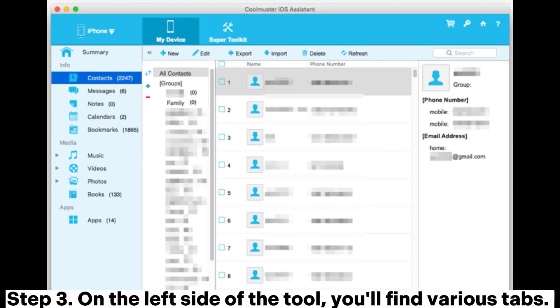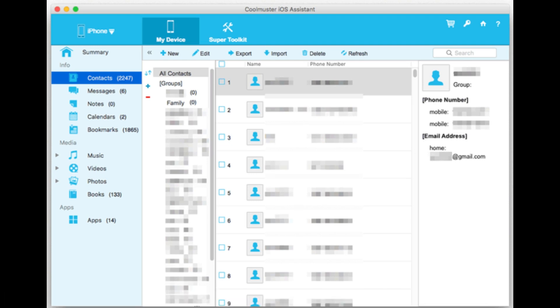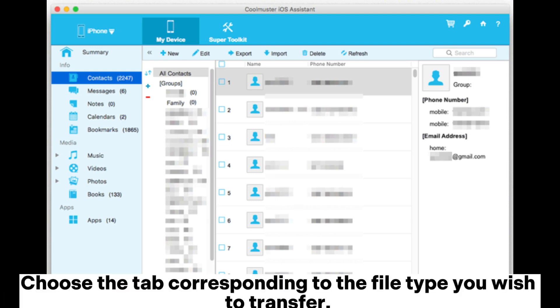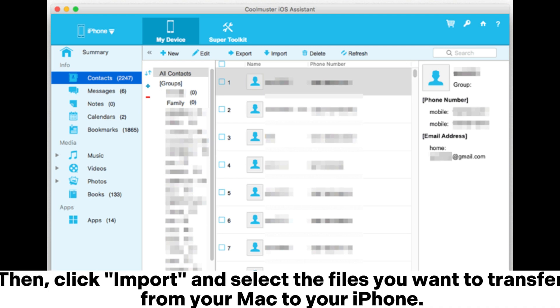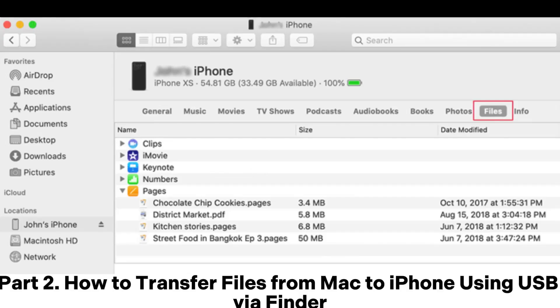Step 3: On the left side of the tool, you'll find various tabs. Choose the tab corresponding to the file type you wish to transfer. Then, click Import and select the files you want to transfer from your Mac to your iPhone.